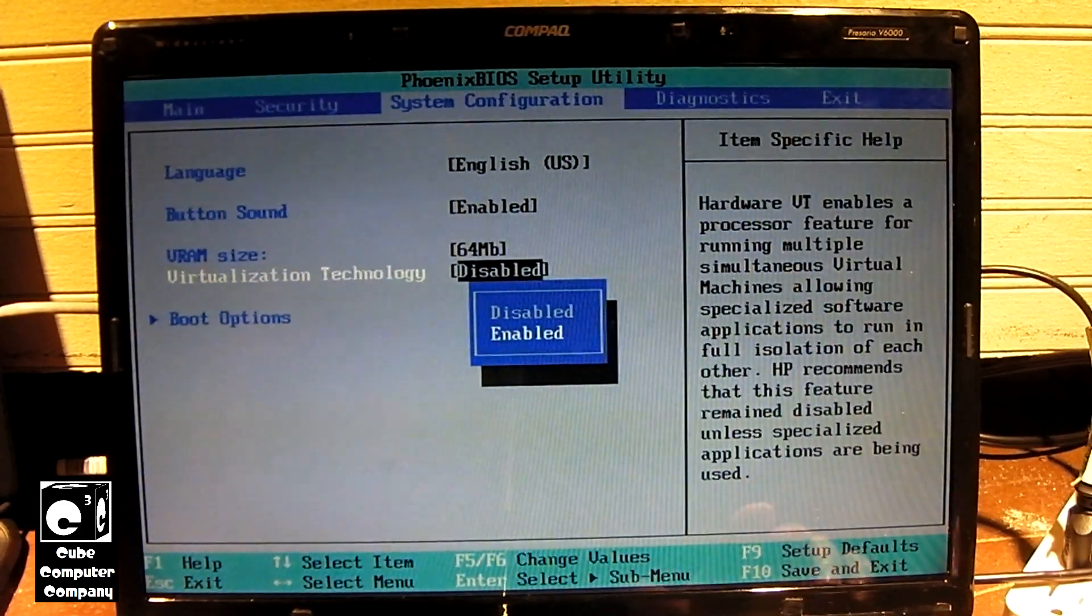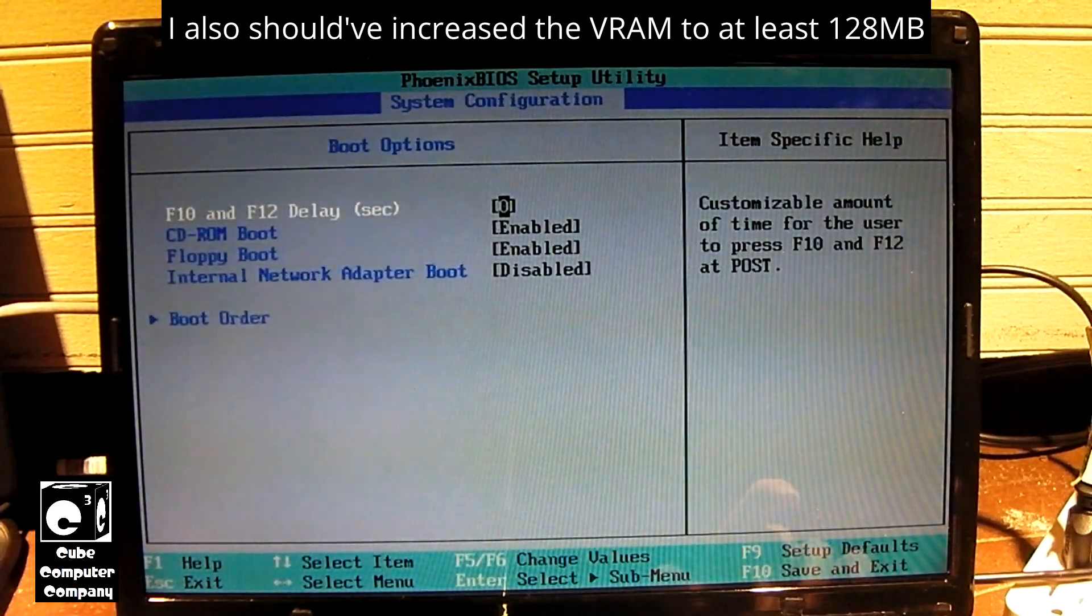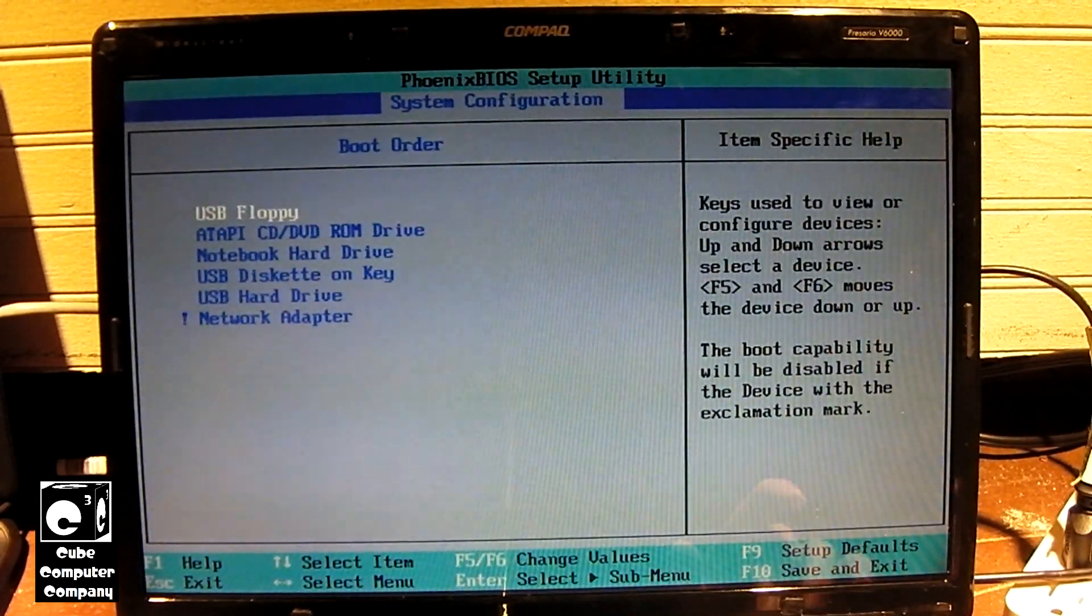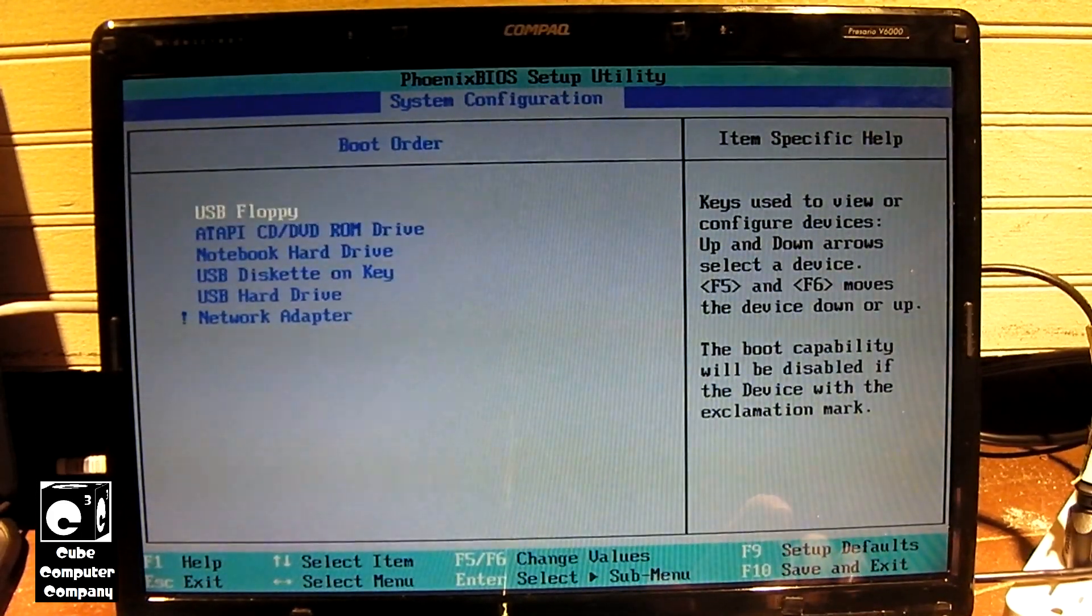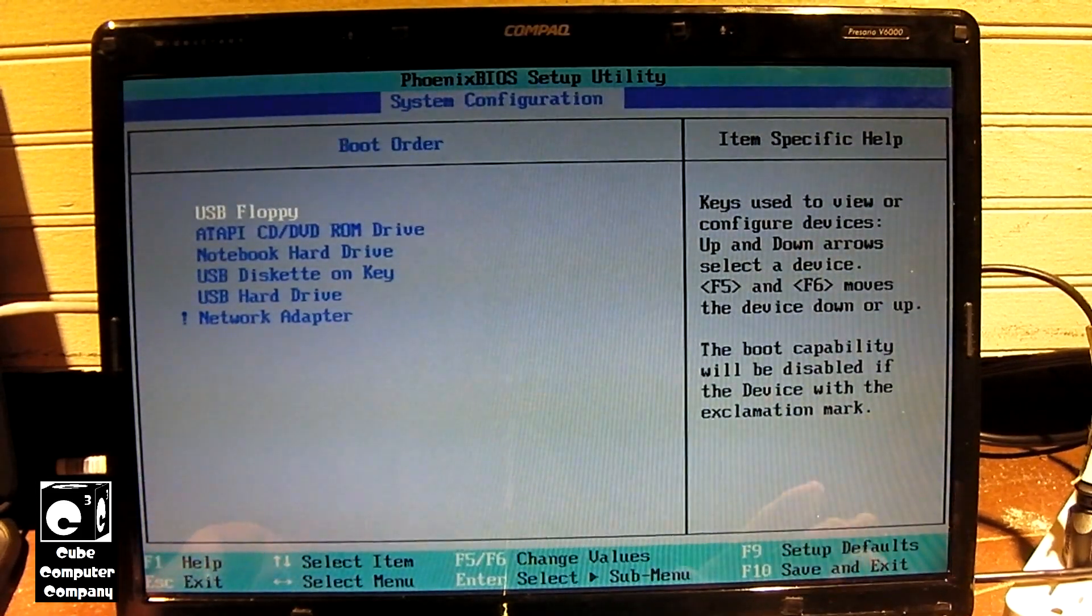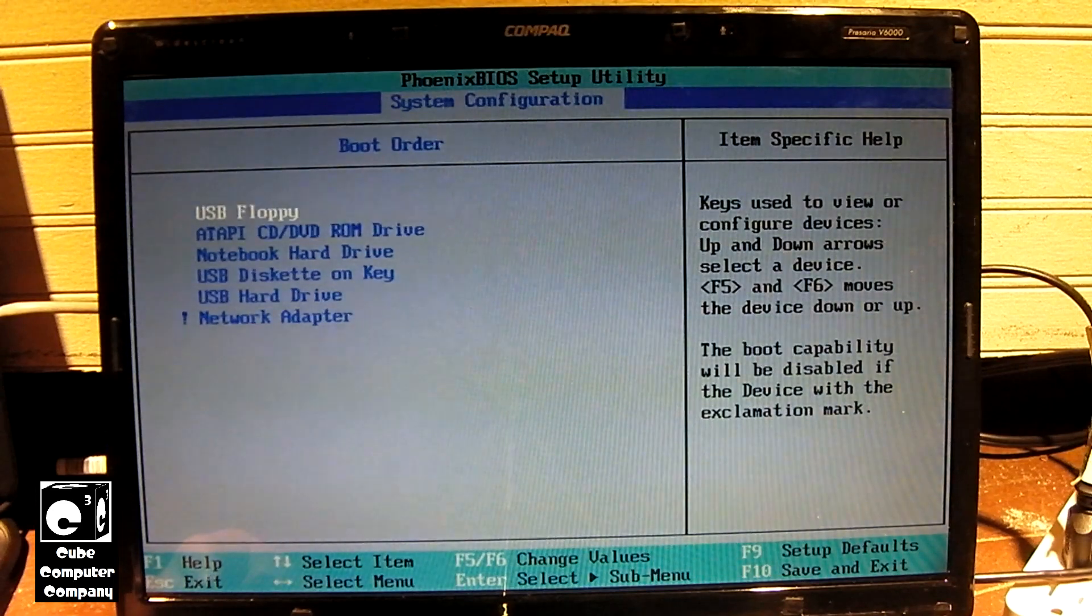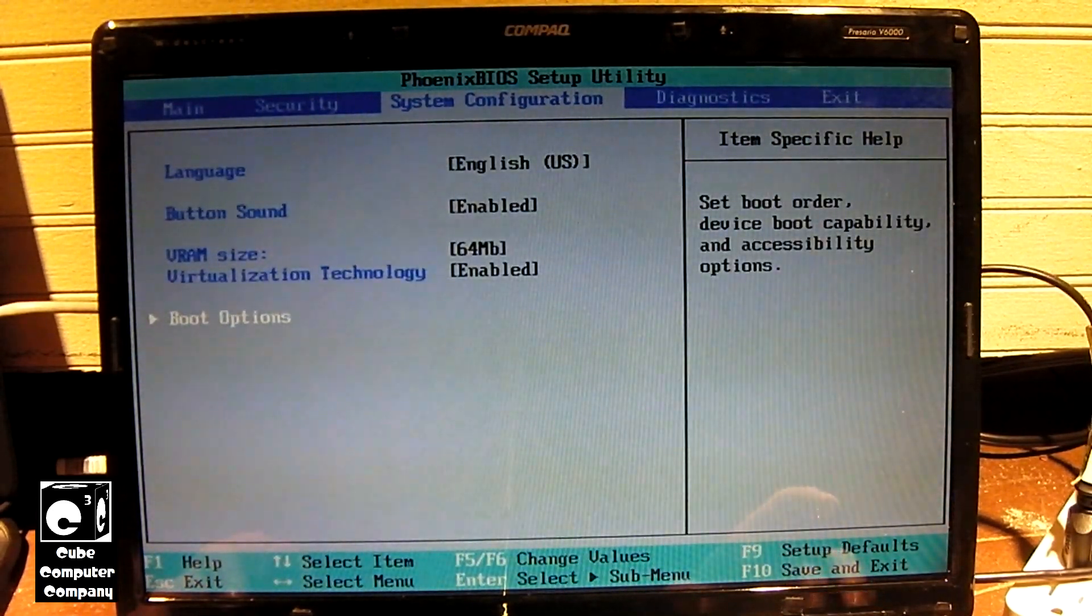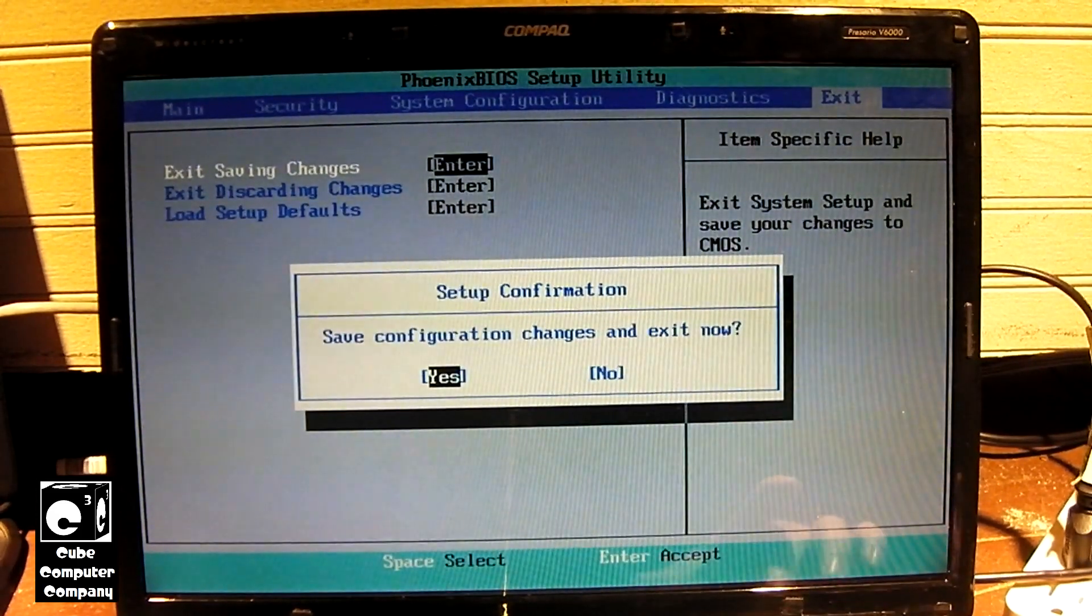We'll turn that on. There's a boot order. Which right now isn't going to matter because there's nothing on here at all, except for the installer which is on the USB drive. Anyway, let's go ahead and get started. Let's see if it picks it up right away.